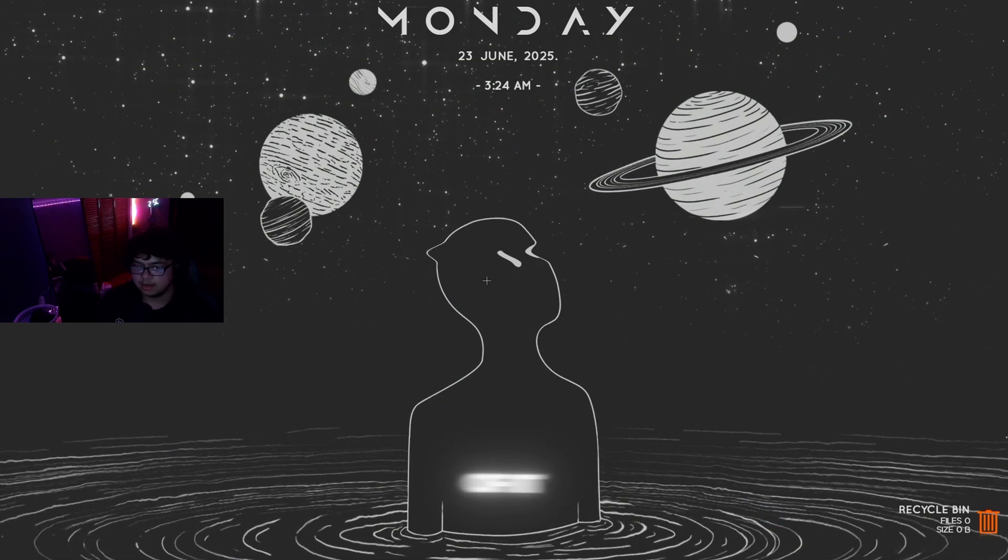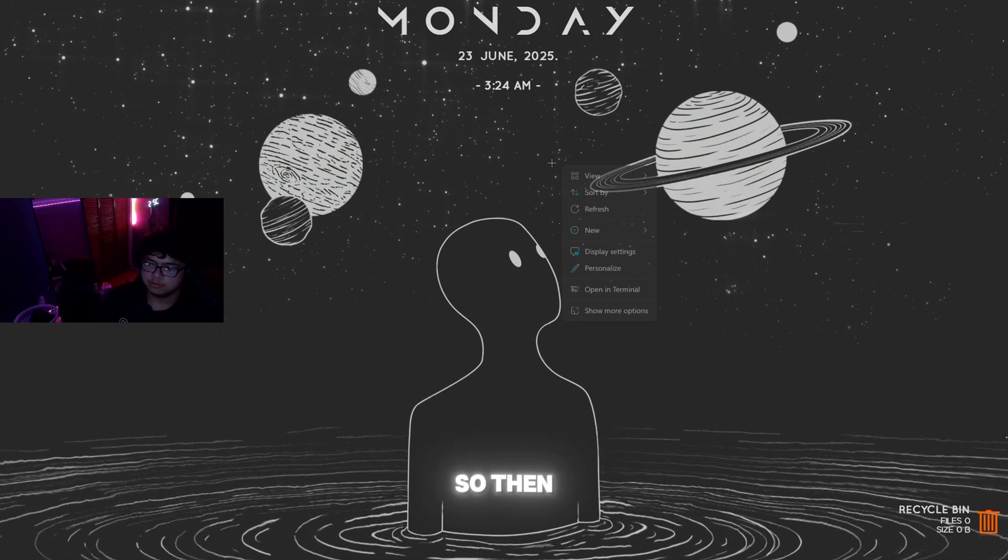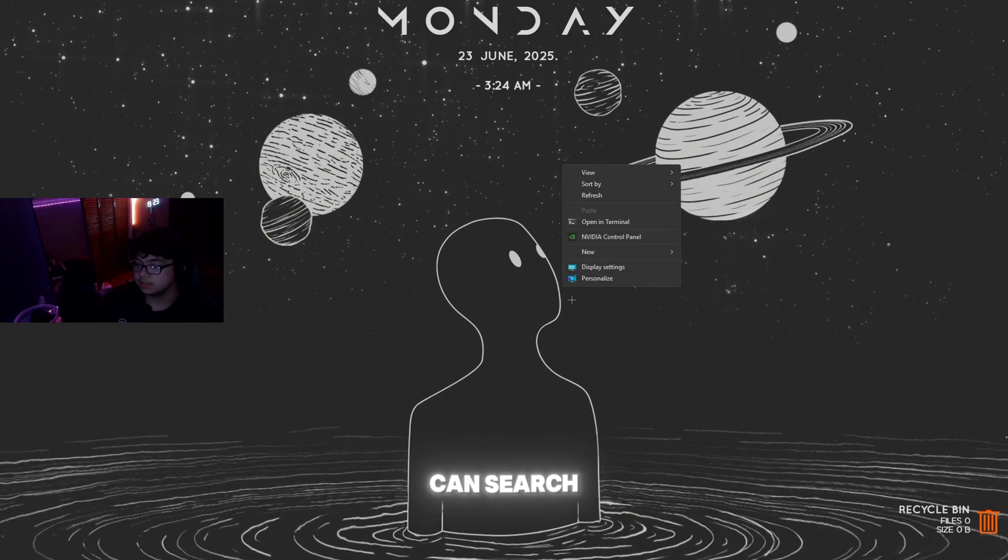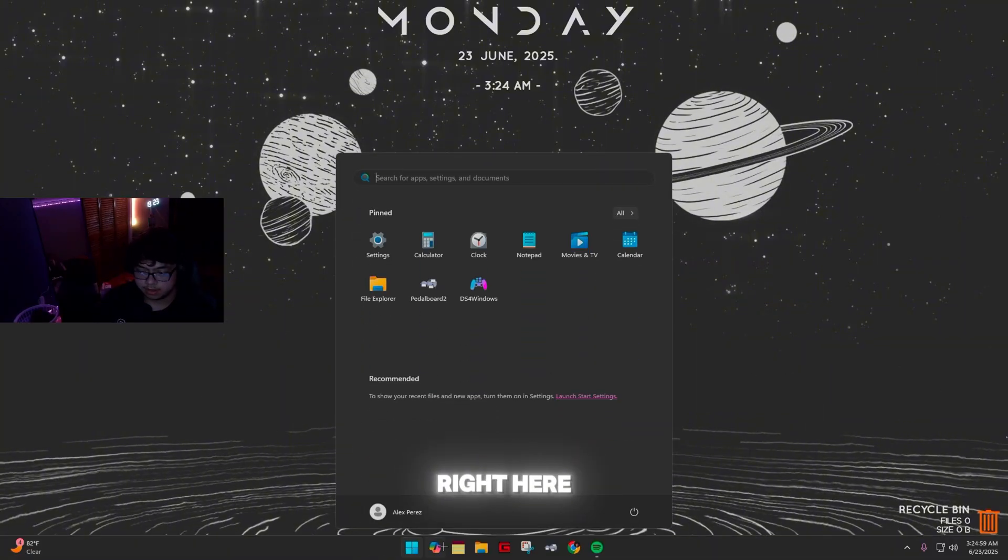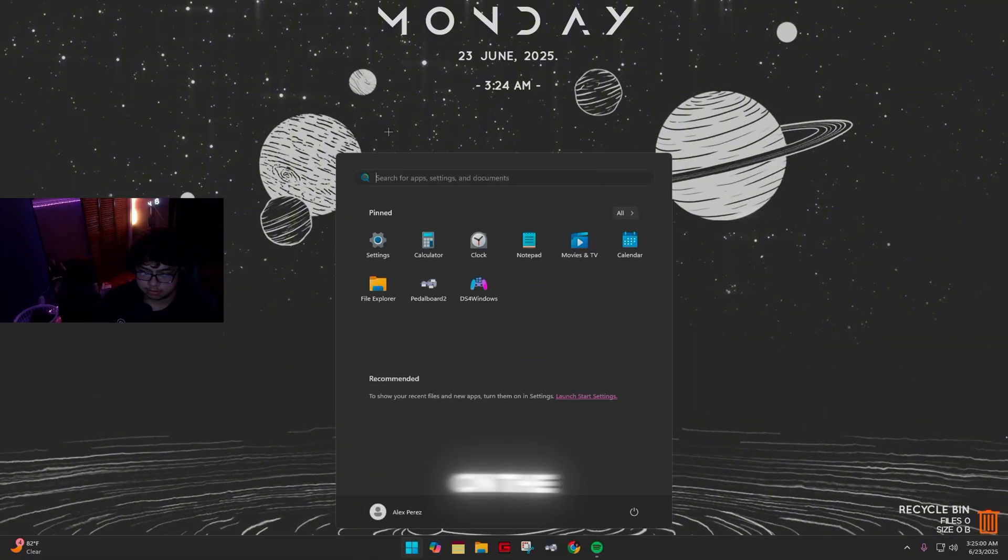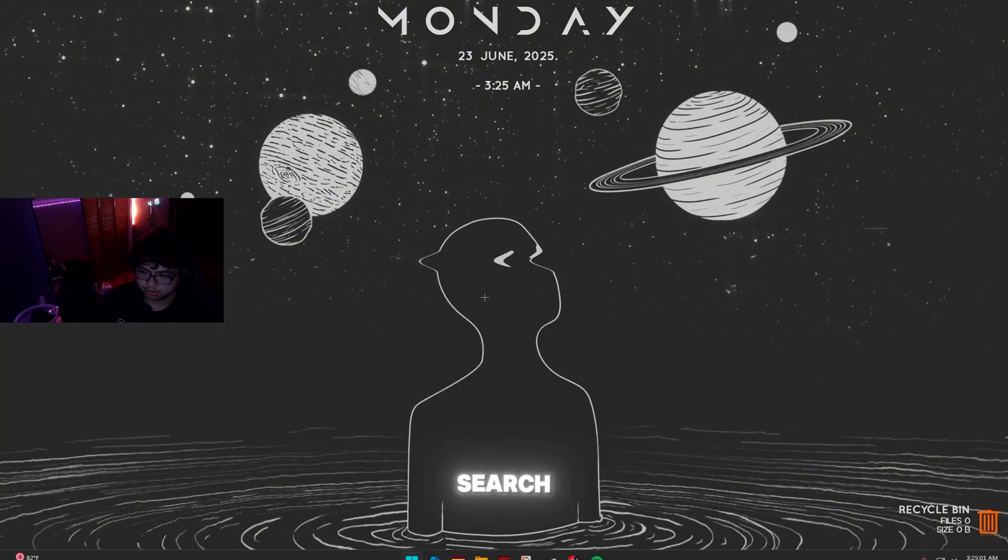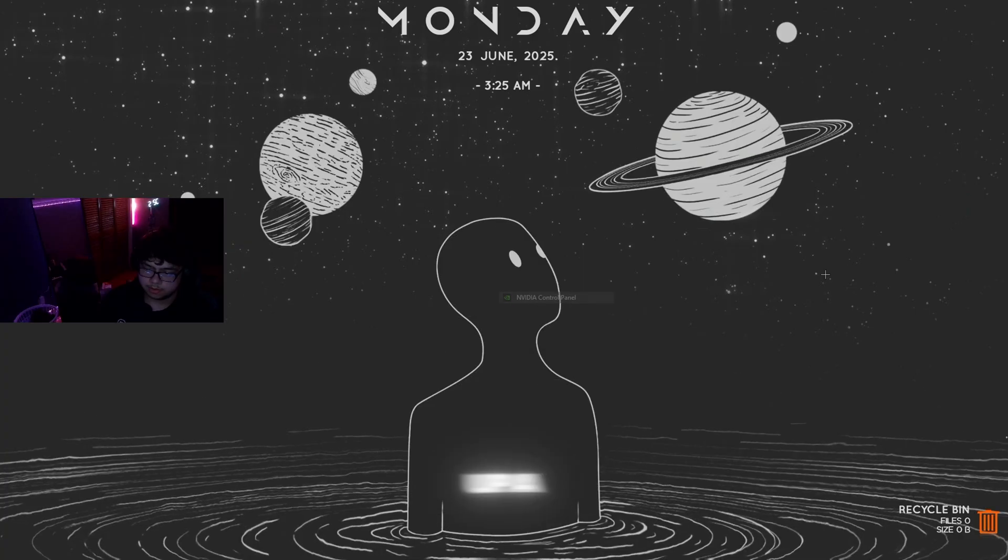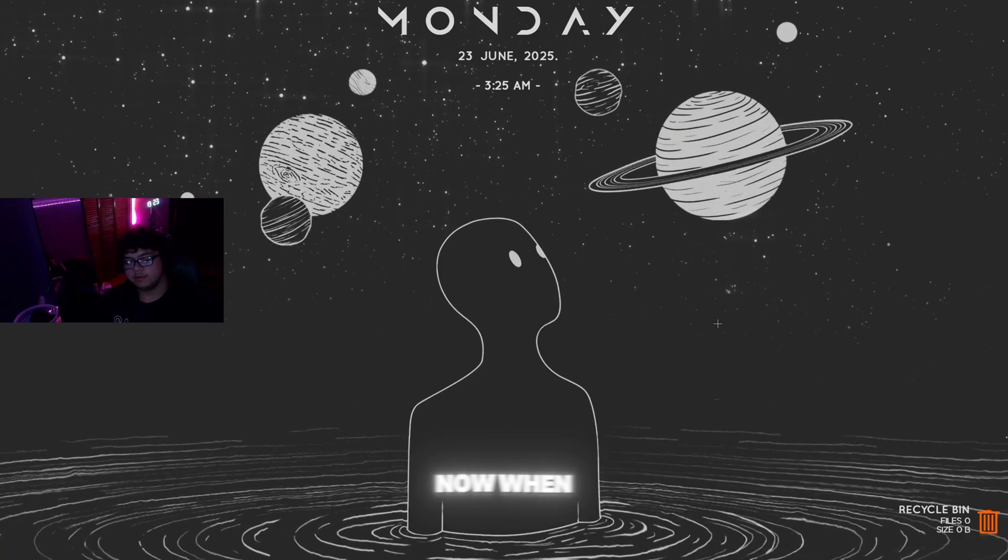Then you can X out of it. You can right-click or you can search on the search bar, go to More Options, and open up Nvidia Control Panel.